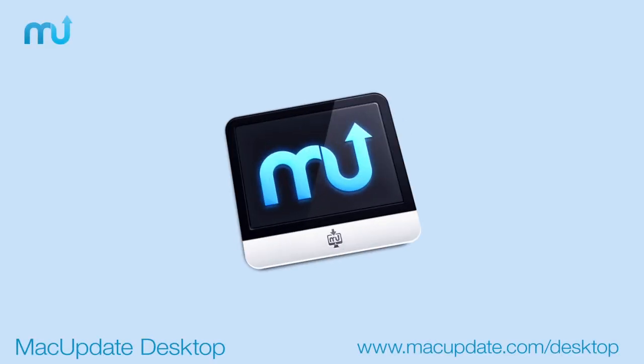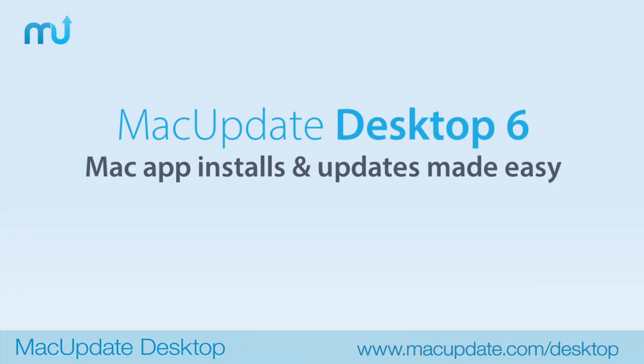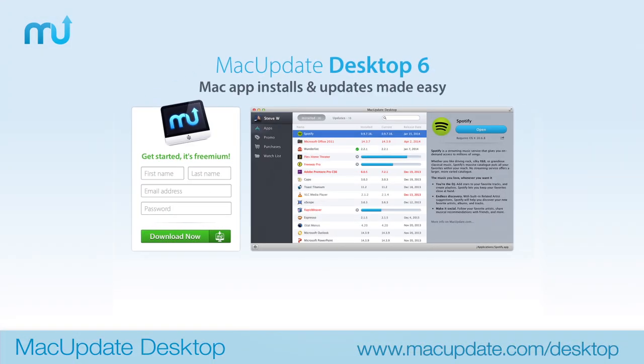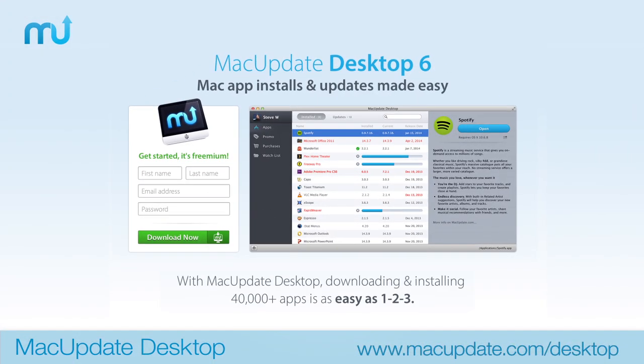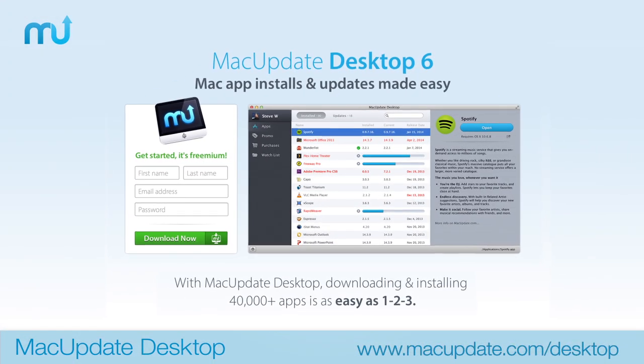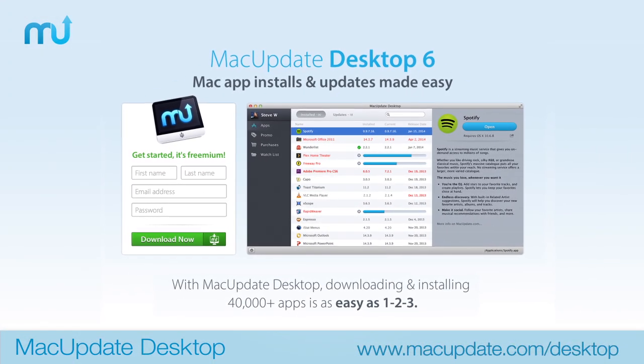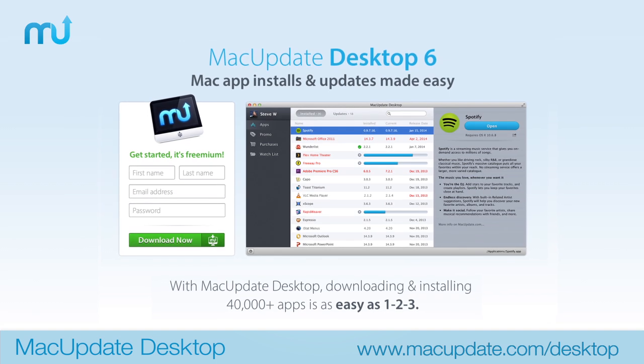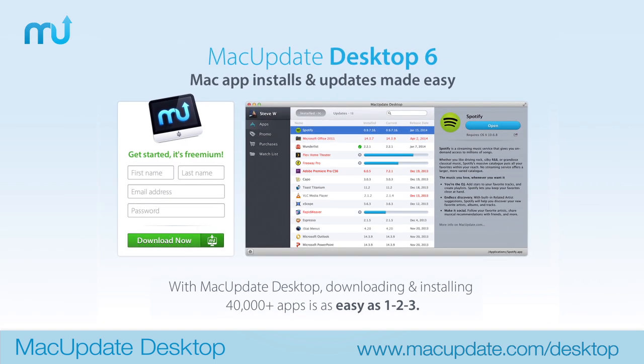MacUpdate.com has long been the best destination for discovering Mac apps, and the all-new MacUpdate Desktop 6 takes that experience to a new level with unmatched simplicity for installing and updating all your Mac apps with just one click.